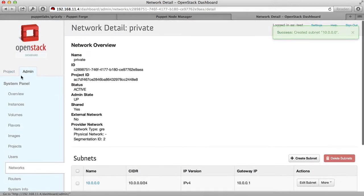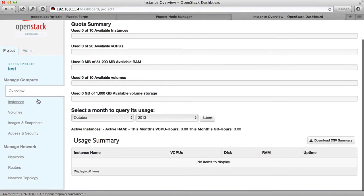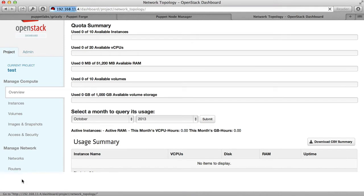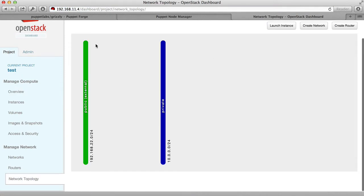If we go to the project tab and then look at the network topology, you can see that two networks have been created. The public network and the private network.